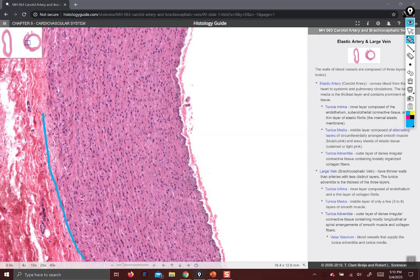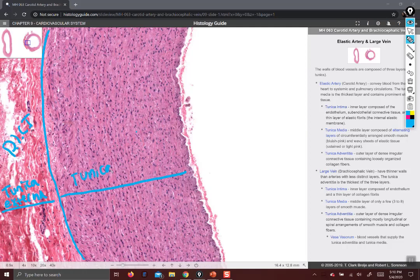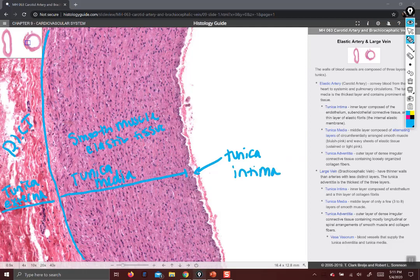You can see a very obvious transition from smooth muscle and elastic fibers to dense irregular connective tissue. This layer is the tunica externa, made of dense irregular connective tissue. So those are the layers of an artery: tunica intima — endothelium and elastic tissue — tunica media, and tunica externa.